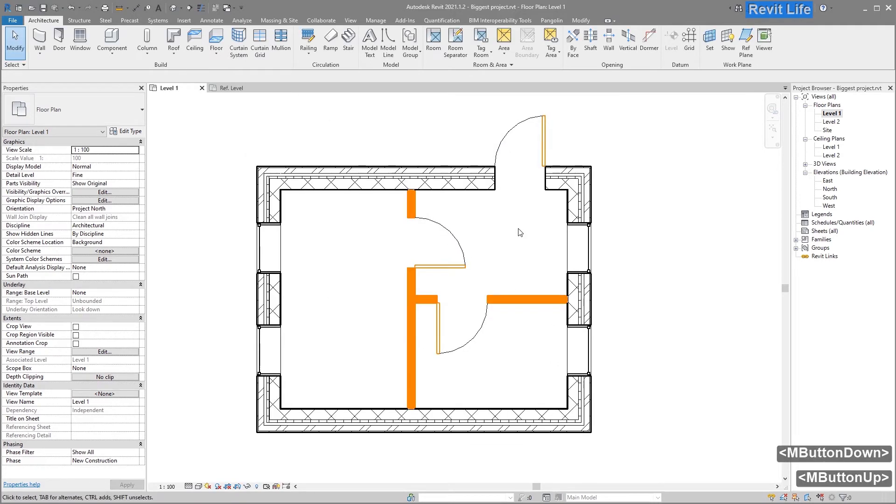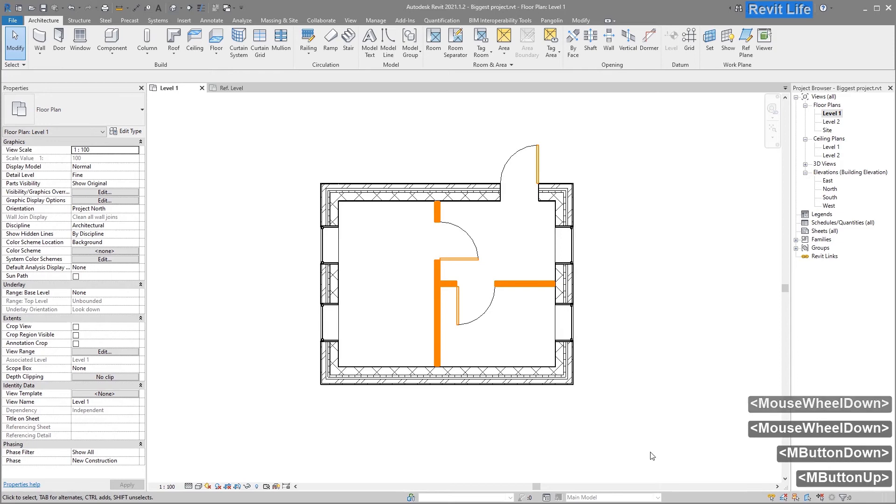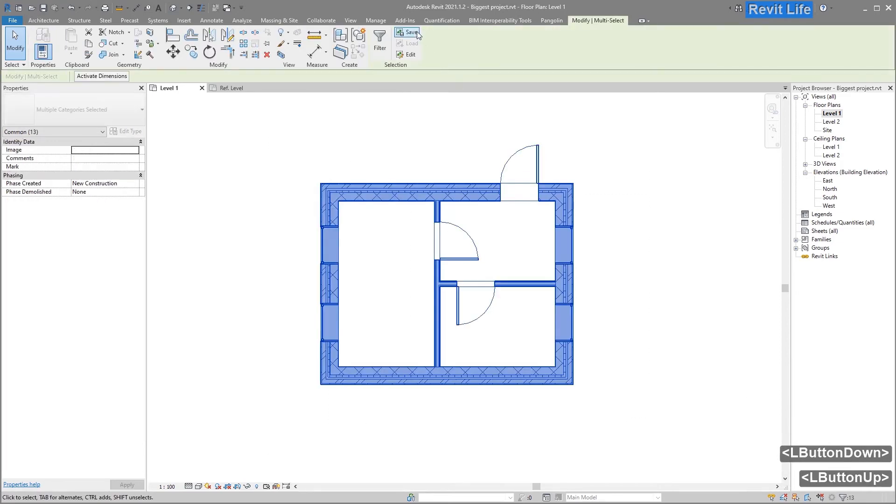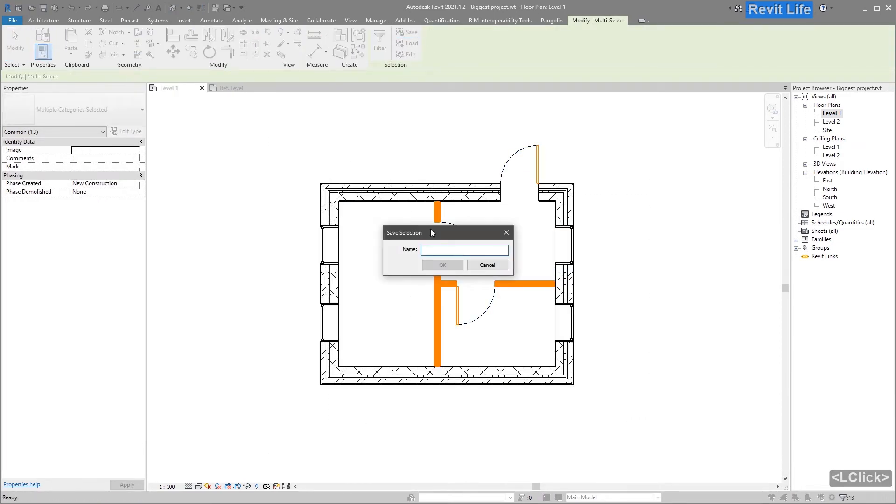Now for the selection filters, select whatever you want to select over and over again, press Save and enter the name.